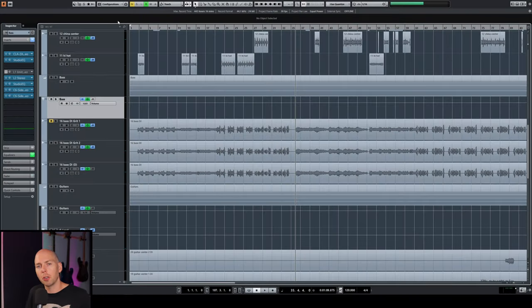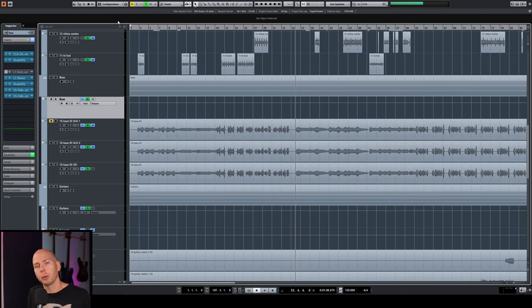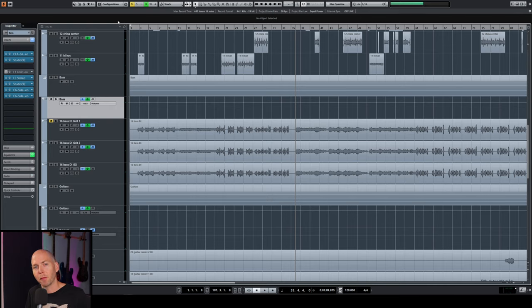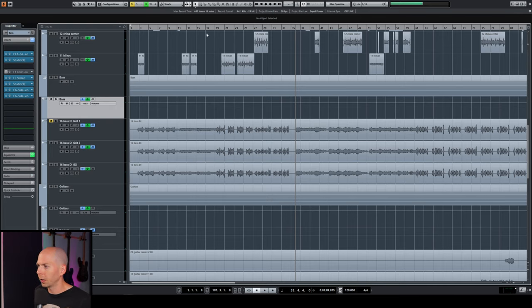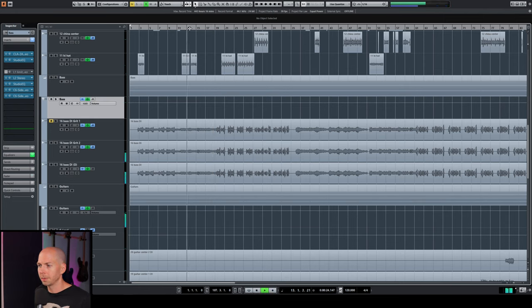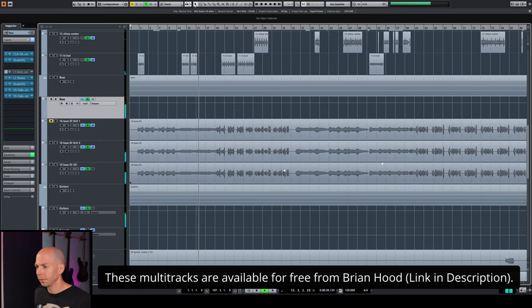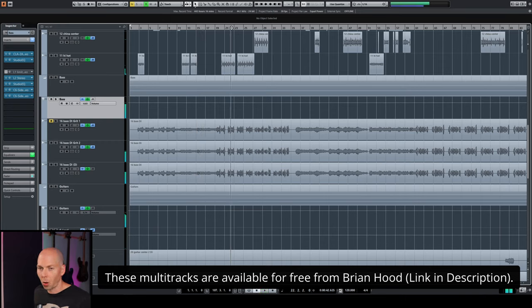In the last video, I showed you how to clean up the guitar frequencies so they sound less harsh. And today, we're going to do the same thing, but for bass. So I have a song here. Let me just give you a quick little sample of what it sounds like.